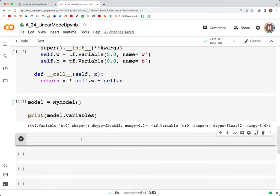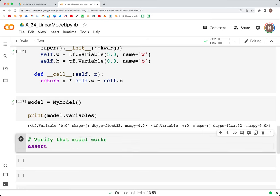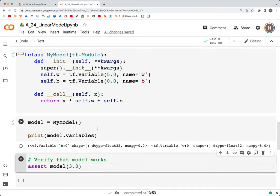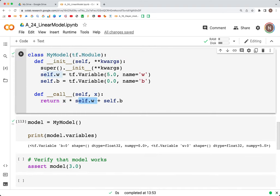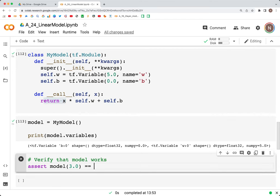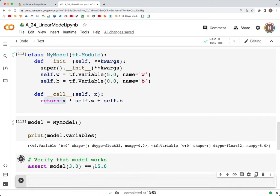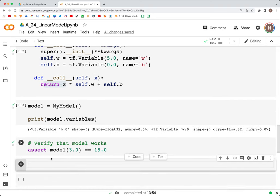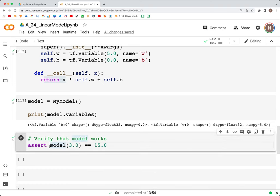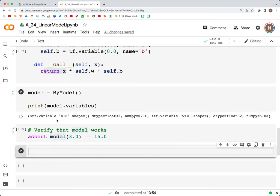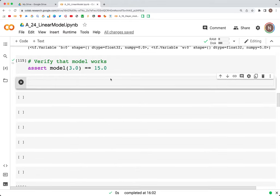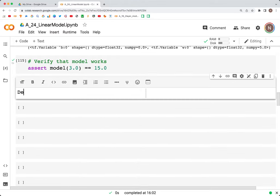We can also verify that the model works correctly using an assert statement: assert model(3.0) == 15.0. If we pass in 3.0, the calculation is 3 * 5 = 15 plus 0, so the output should be 15. We don't see any output, which means the assertion passed and we are good.